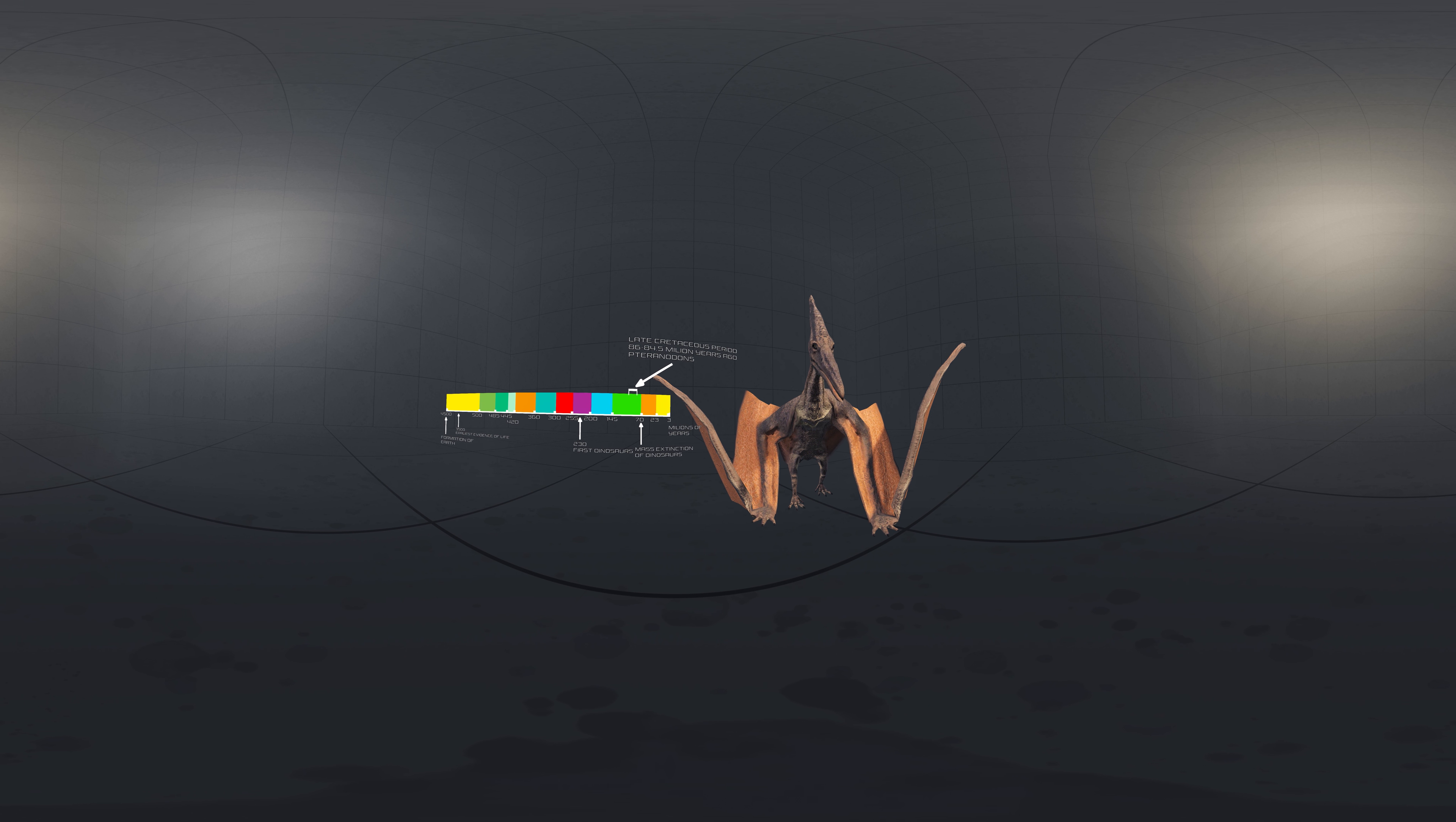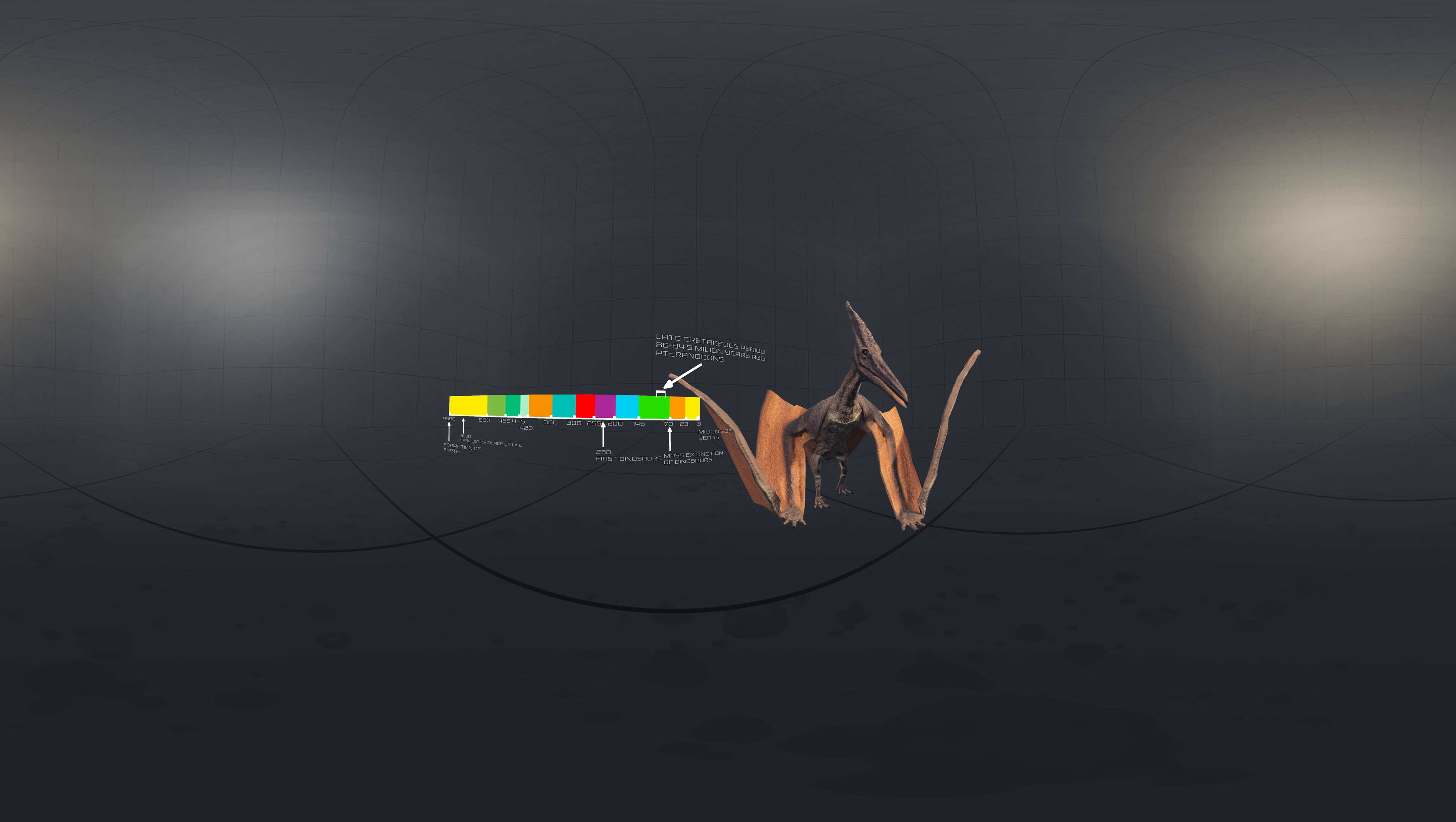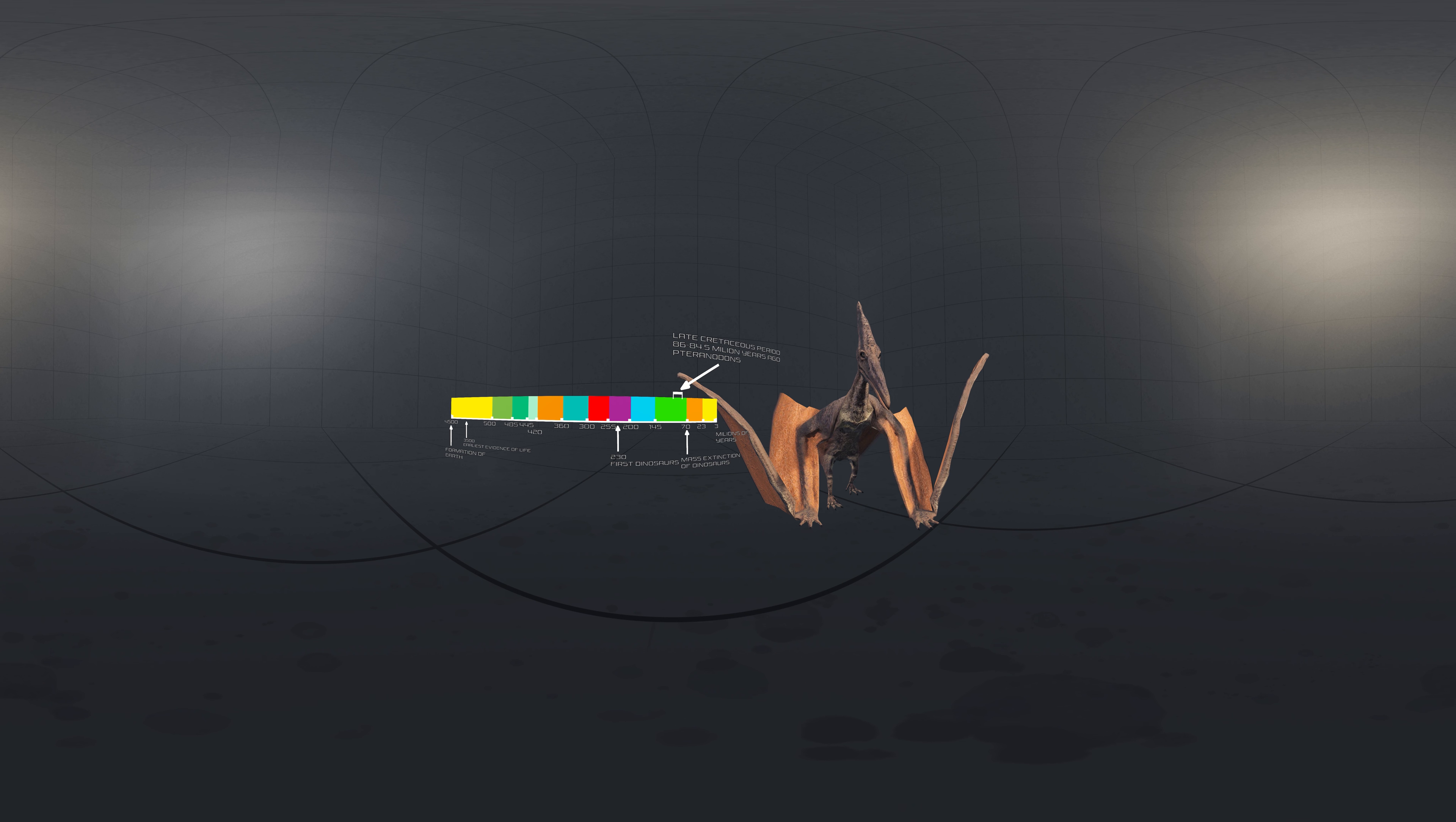By definition pterosaur is not a dinosaur, as all dinosaurs belong to one of the two groups within Dinosauria, Saurischia or Ornithischia. While not dinosaurs, pterosaurs such as Pteranodon form a clade closely related to dinosaurs as both fall within the clade of Ornithodira.